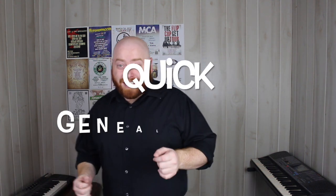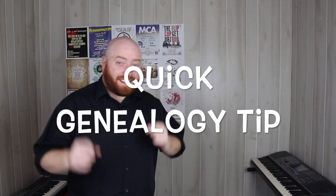Hi everyone, I am Jarrett Ross, a GenieBlogger, and it's a quick genealogy tip.